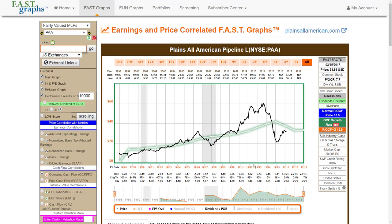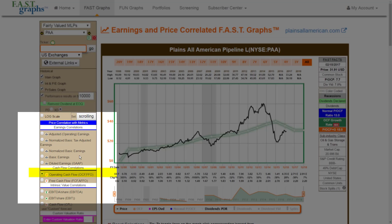This is a simple way of looking at valuation of MLPs: just look at the price in relation to the company's distribution record, using either operating cash flow or adjusted operating earnings.